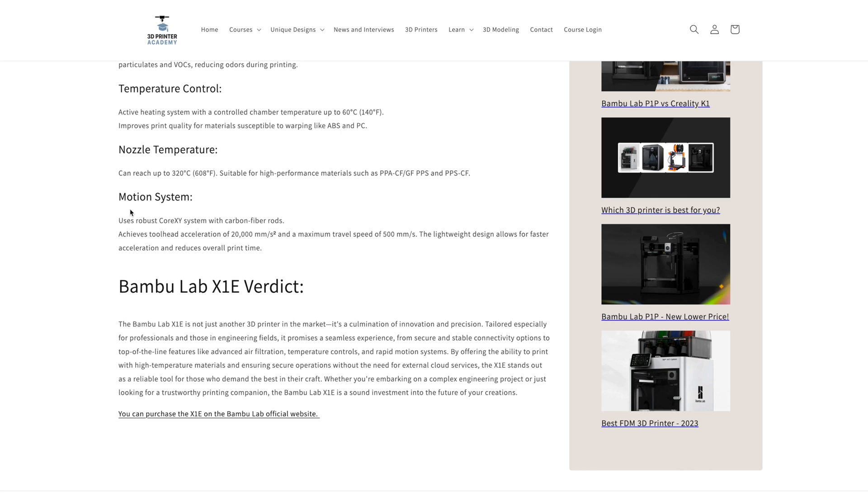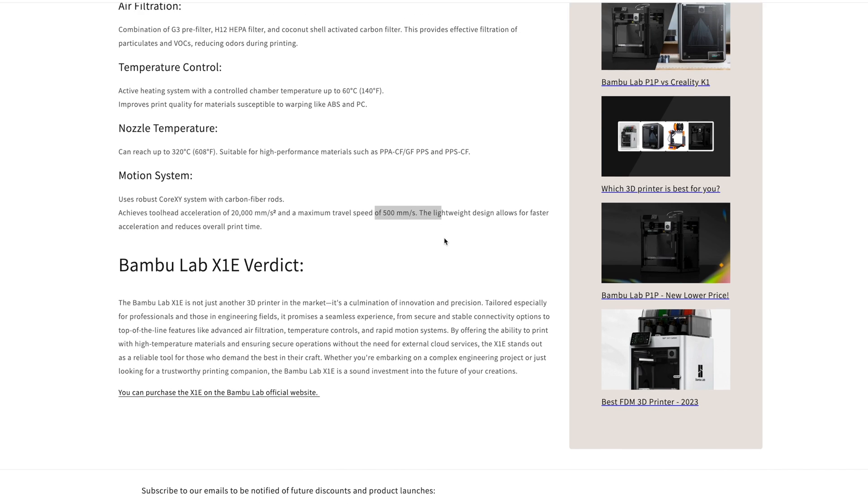It has the same motion system as before, with super-fast acceleration and great speed.